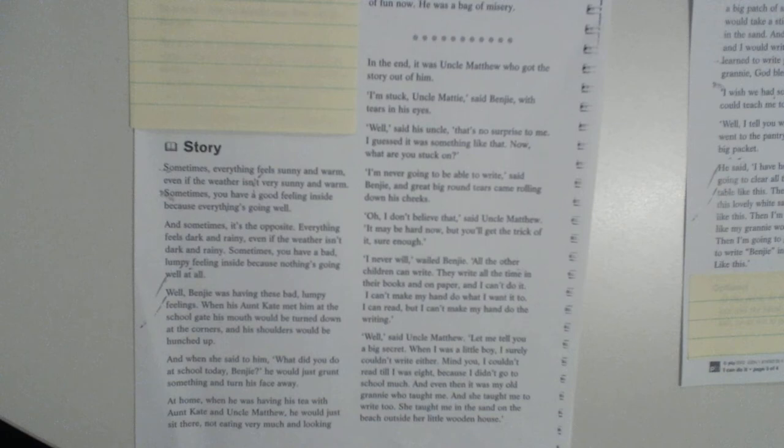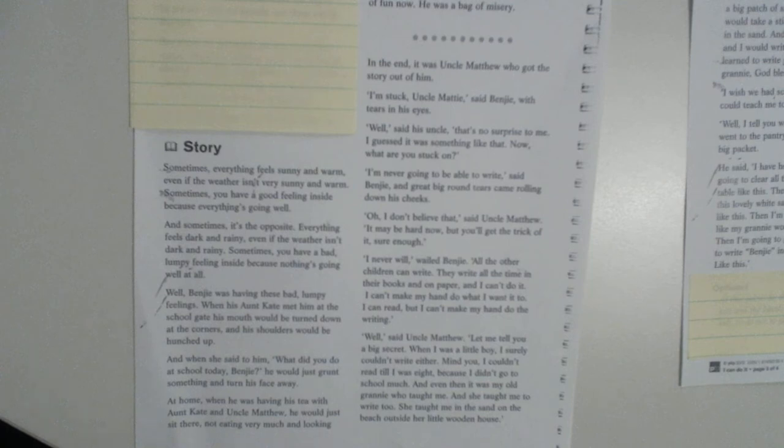Well, Benji was having one of these bad, lumpy feelings. When his Aunt Kate met him at the school gate, his mouth would be turned down at the corners and his shoulders would be hunched up. And when she said to him, what did you do at school today, Benji? He would just grunt and say something and turn his face away.